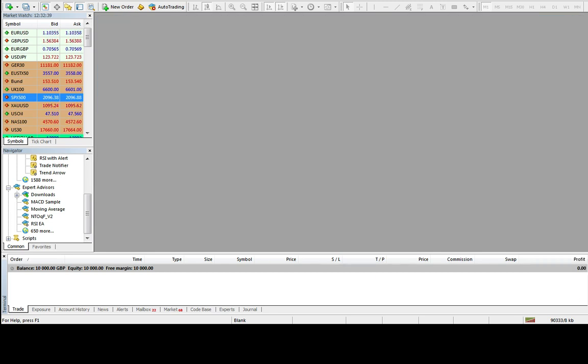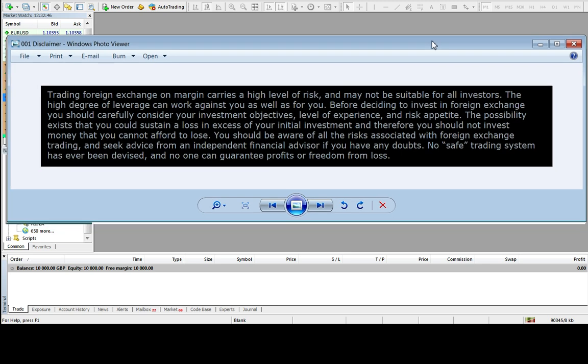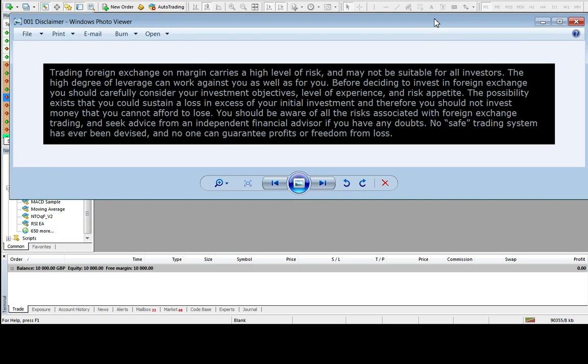Before we do that, just to explain the usual trading disclaimer that trading financial markets is risky. It involves the risk of losing all of our invested money. I'm not providing any financial advice here. I'm not making any recommendations, but if you do download the Expert Advisor please use it at your own risk.